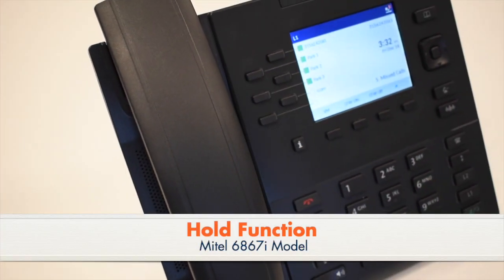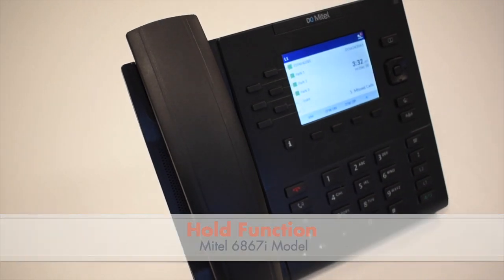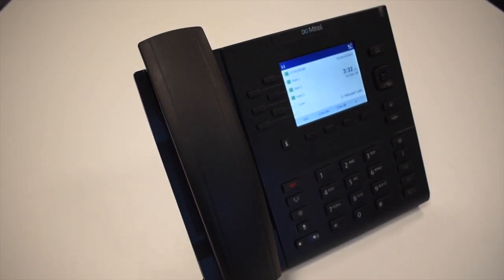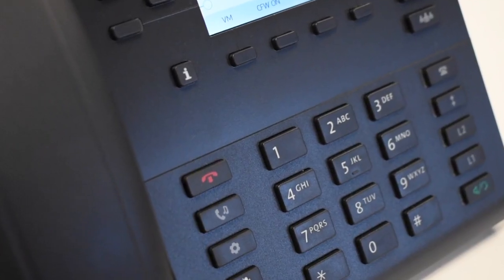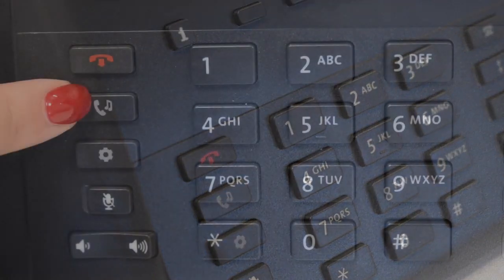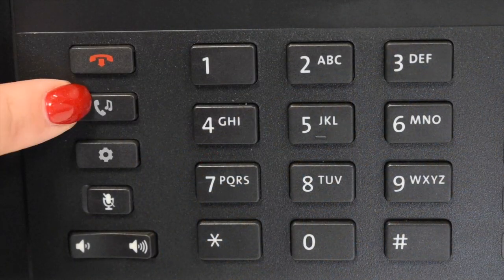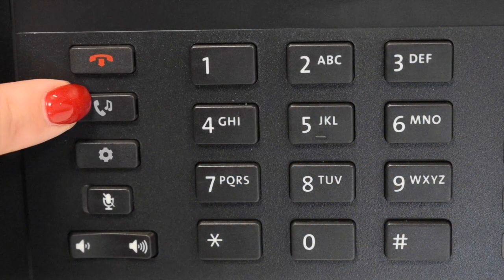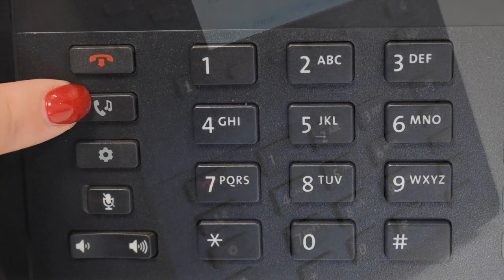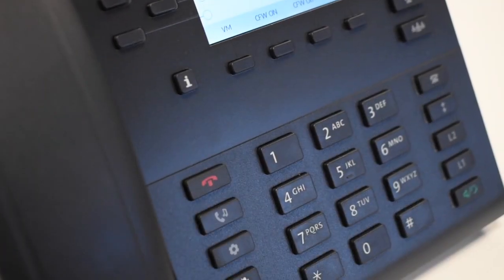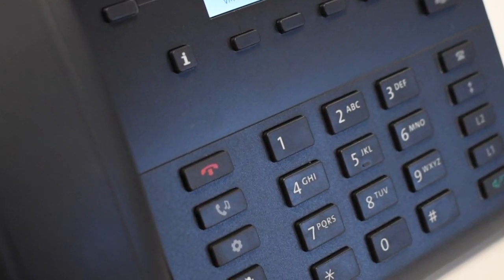Hold. This is an exclusive hold to your telephone. No one else can retrieve the call. To hold a call, press the hold key or line key and the indicator will flash. To return to the caller, press the flashing line key or press the hold key again.